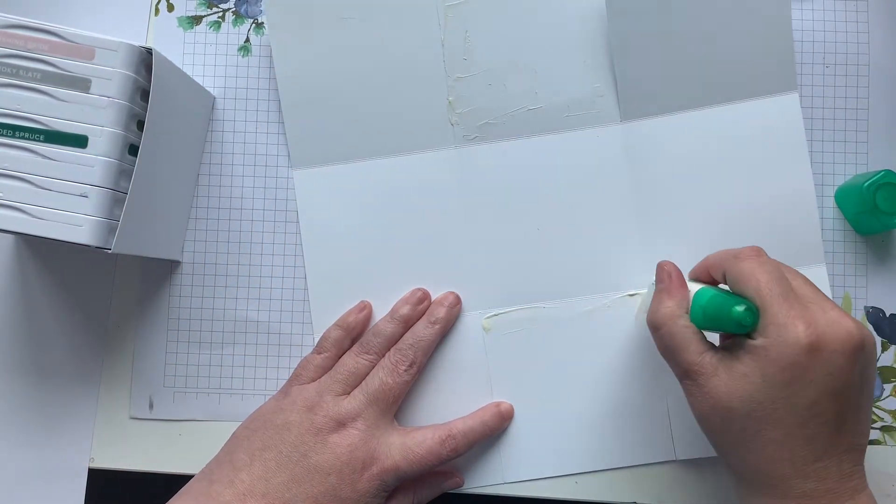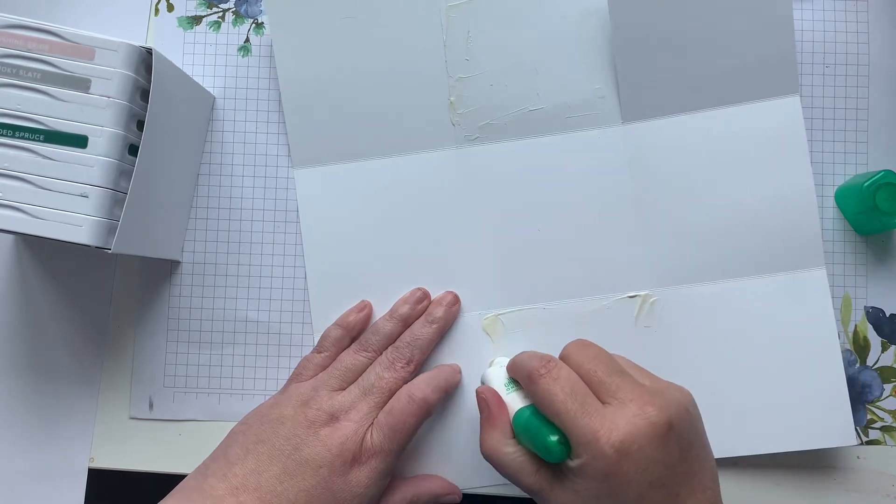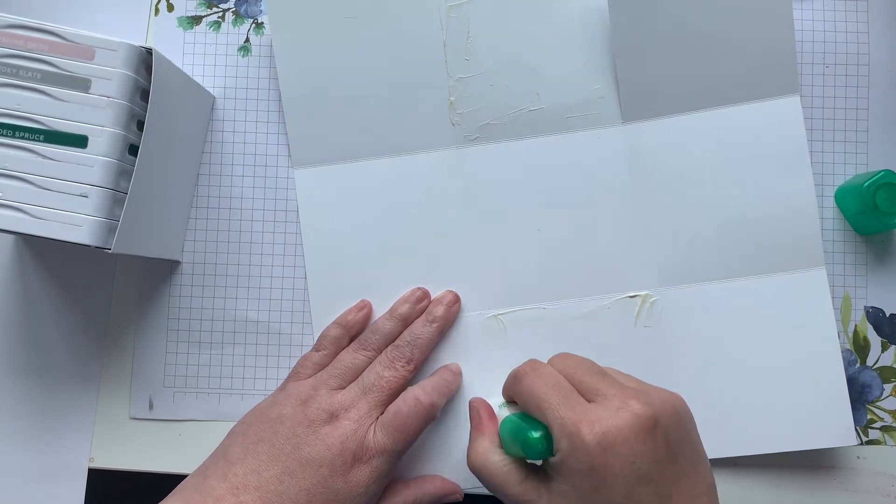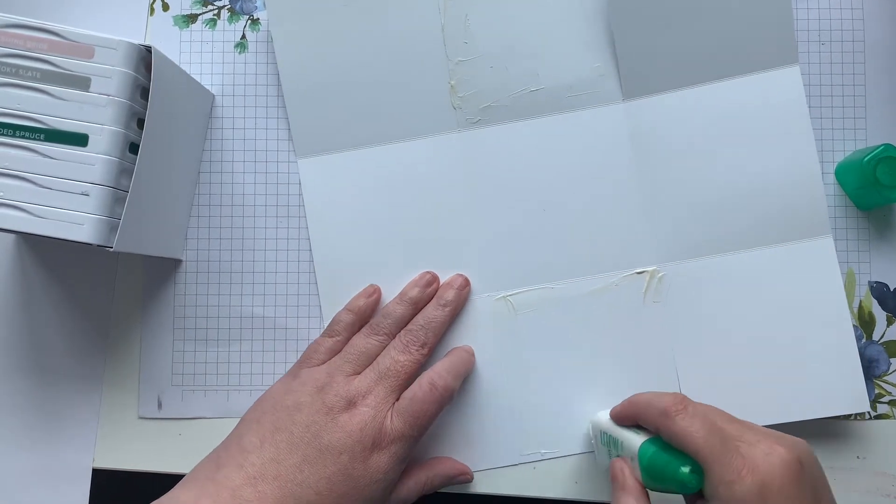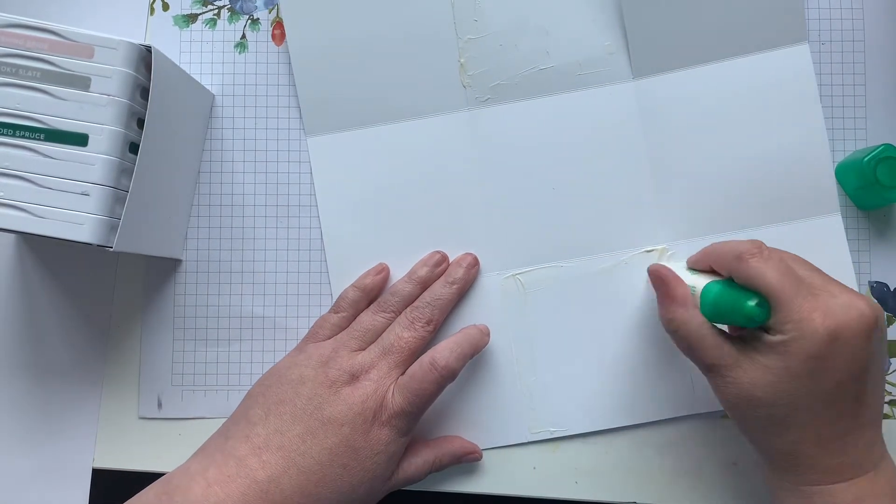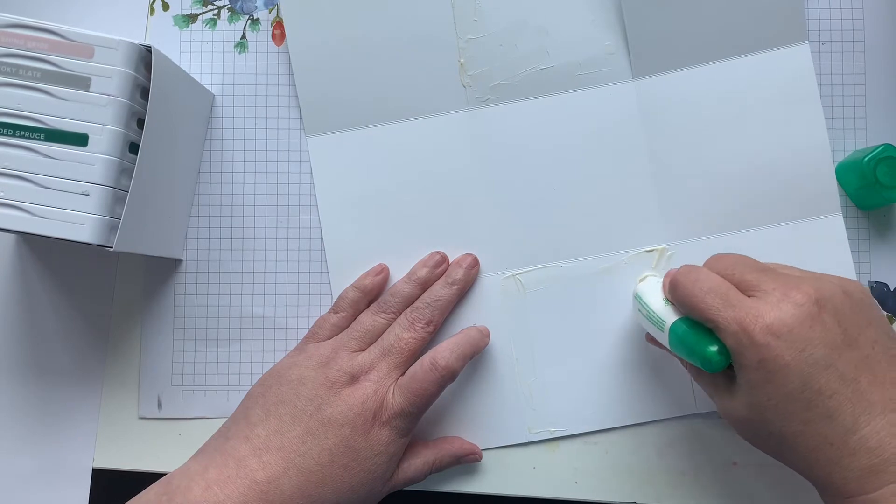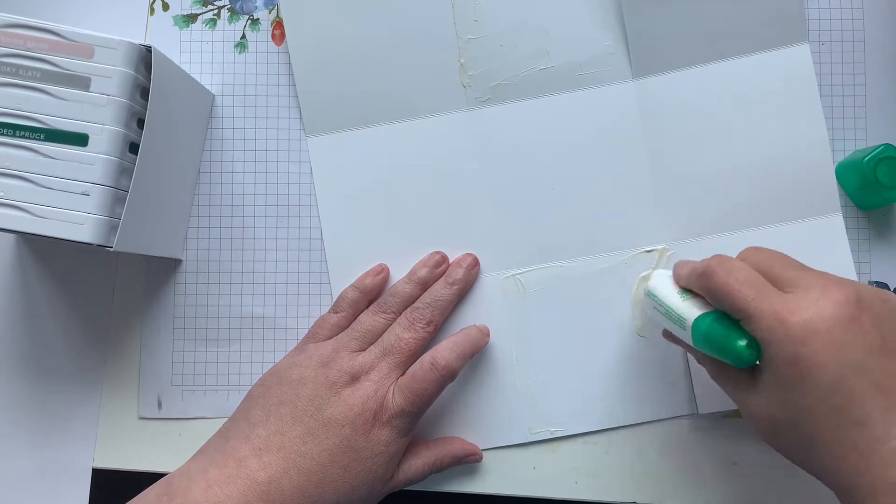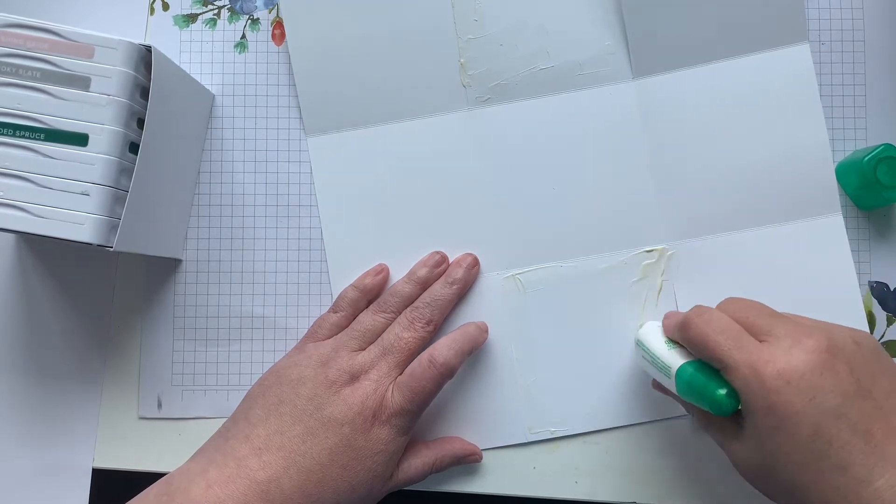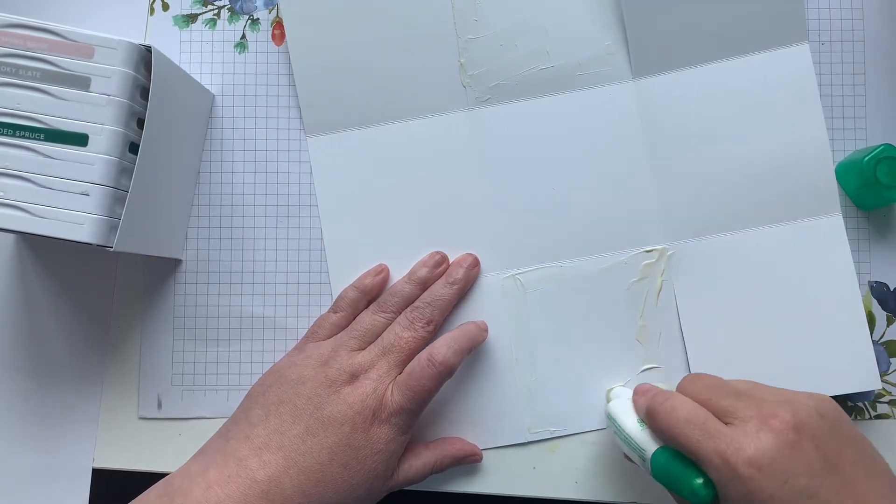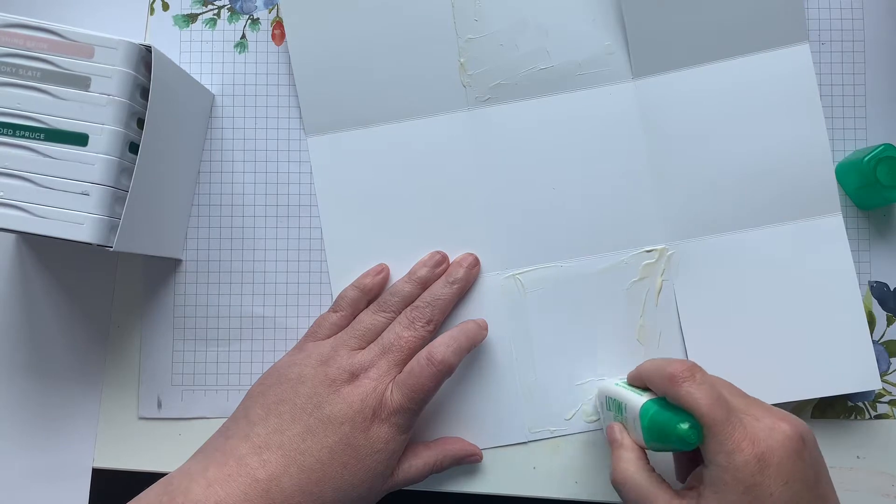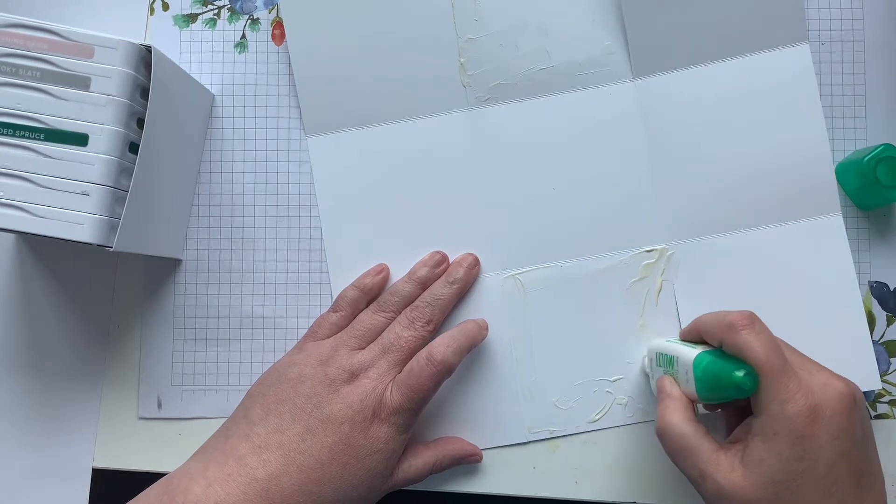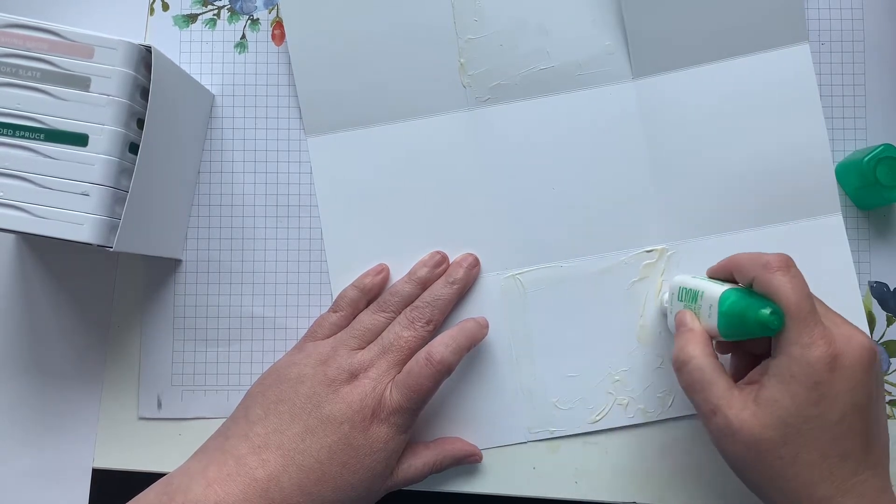Now it doesn't matter if you get too terribly close to the edge because it's going to be hidden. Spread it out. I also like this because it gives you a little bit more wiggle room when you're positioning things.